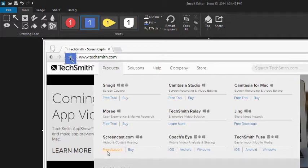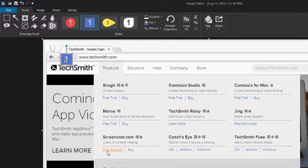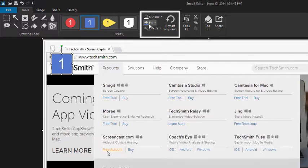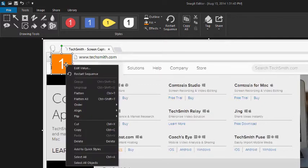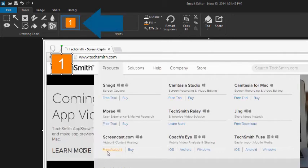You can move the step, change its size by clicking and dragging the handles, or customize it using the menus. If you create a style you'd like to use again, right click the step and select add to quick styles. Then it'll be here for you to use anytime.